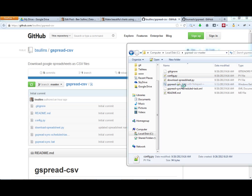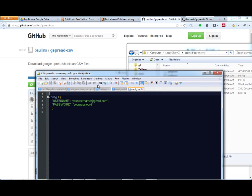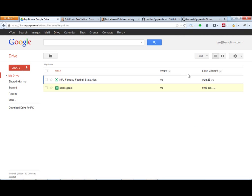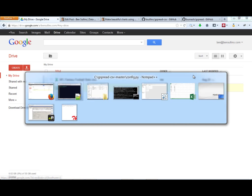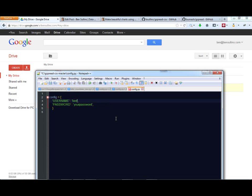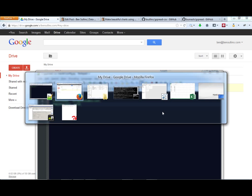So the first thing to do is to open up my config file. I'm going to edit this with Notepad++. I'm going to enter my username and password here. So this is your username and password that has access to your data in Google Drive. So here it's ben at bensullins.com, and my password is simply 1234. Okay, I'll save that.